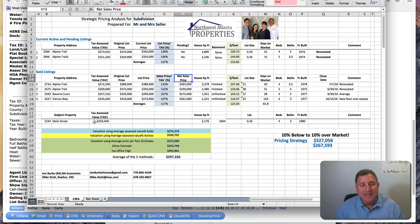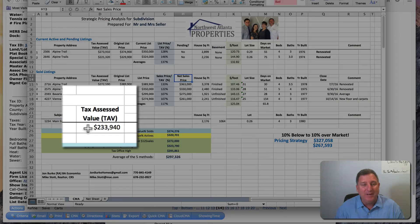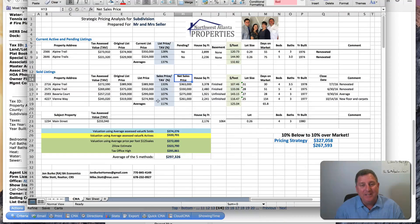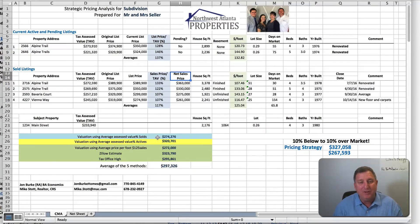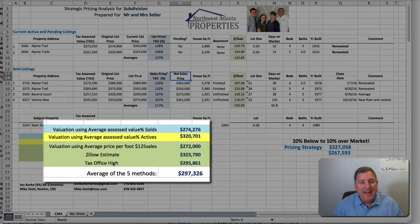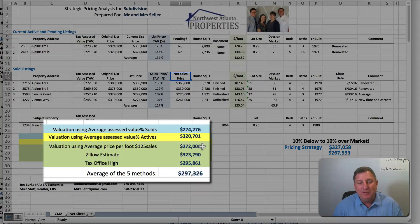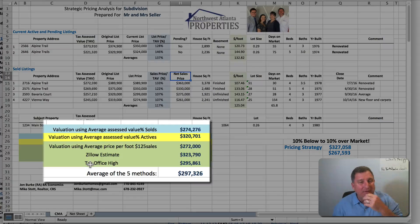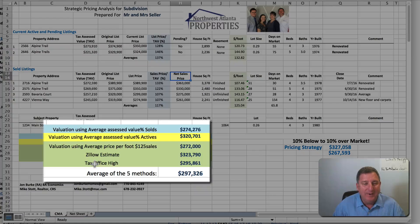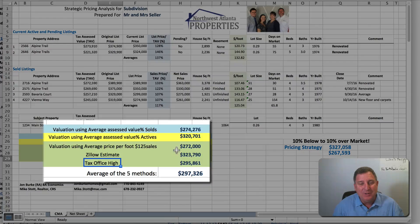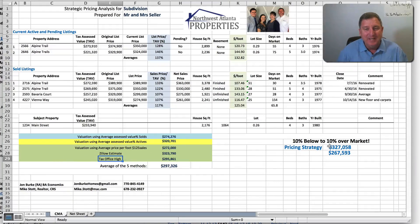Using the assessed value for this house at $233,000, and an average sale ratio of 117%, it should sell for about $274,000. Active listings suggest around $320,000, though those are more unrealistic. Using an average of $125 per square foot gives $272,000. You can also add the Zillow estimate at $323,000 and the tax office high-range figure, though you can exclude those two if you prefer.